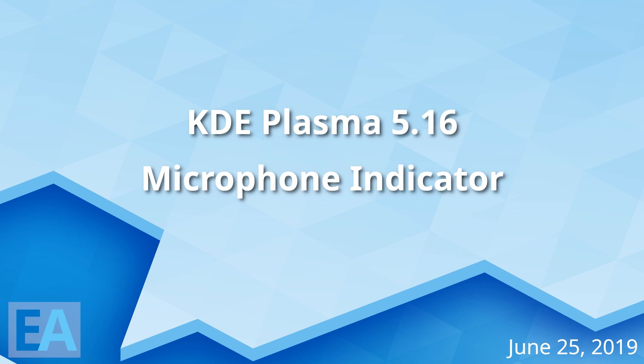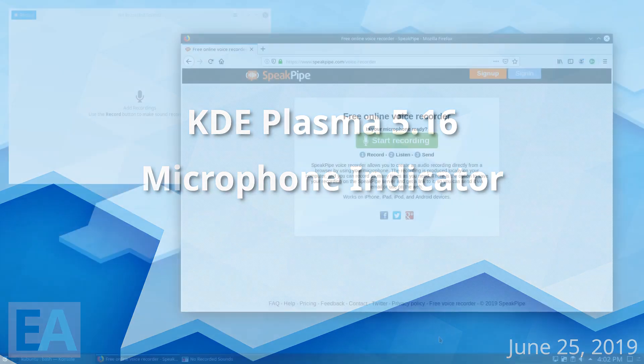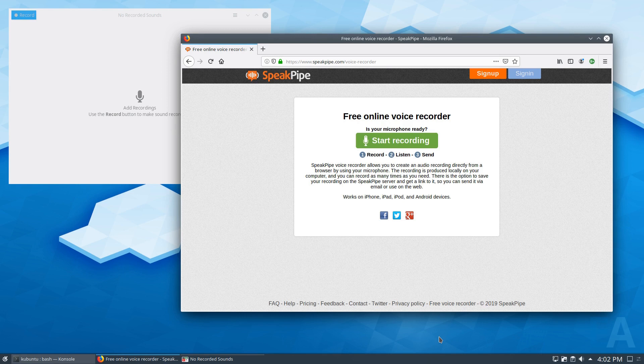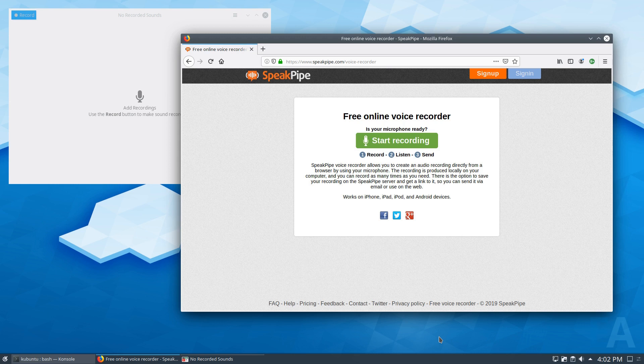Hello everybody. Just a quick video to show off a new feature in KDE's Plasma 5.16 release. One of the features that is kind of interesting is the system will show you a small microphone icon in the taskbar whenever something is using your microphone and what that thing is.